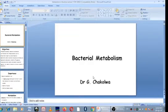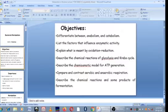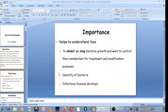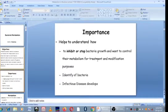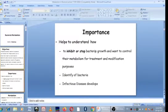Welcome to this new topic entitled Bacterial Metabolism. Why is bacterial metabolism important? Why should we study it? In order for you to know how to inhibit or stop the growth of bacteria, be it in treatment or controlling the growth of this microorganism in the environment, you need to understand the metabolism.